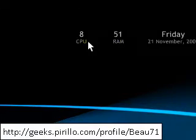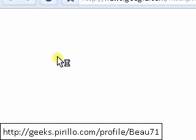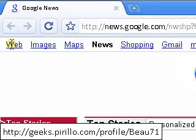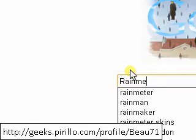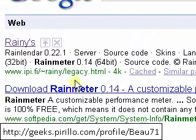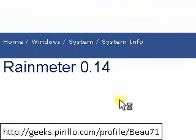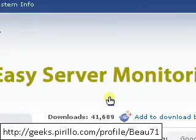I'll show you how to install it first. You just bring up your internet browser, go to google.com, look up Rainmeter. It should be the second link. That should do just fine. This is Rainmeter.